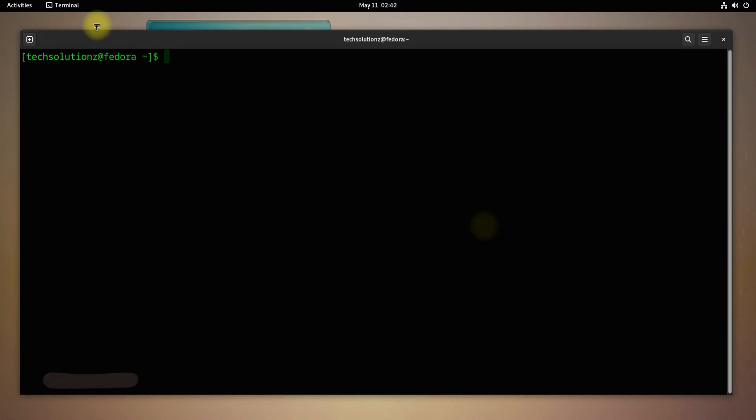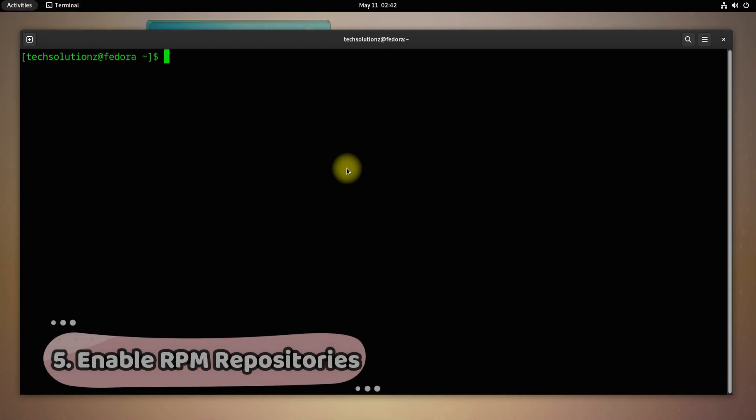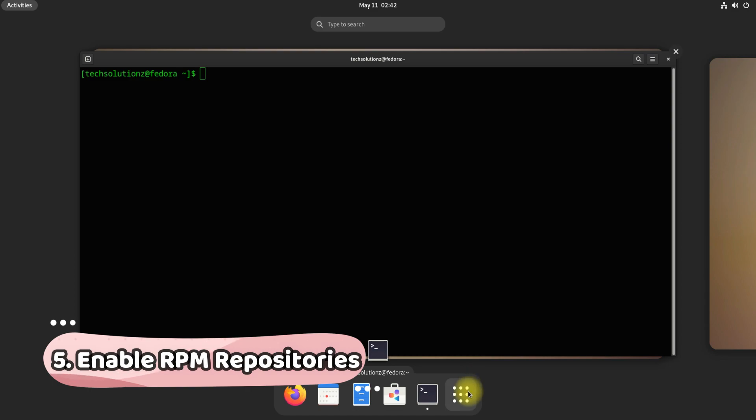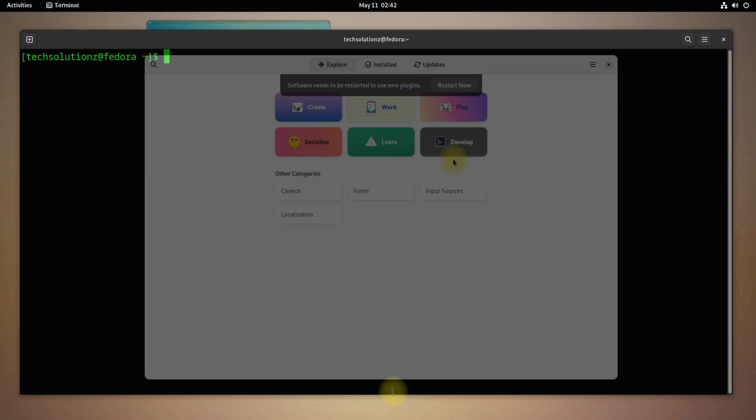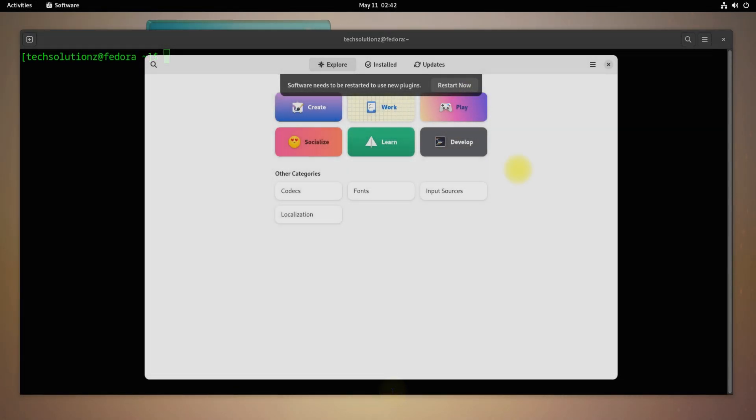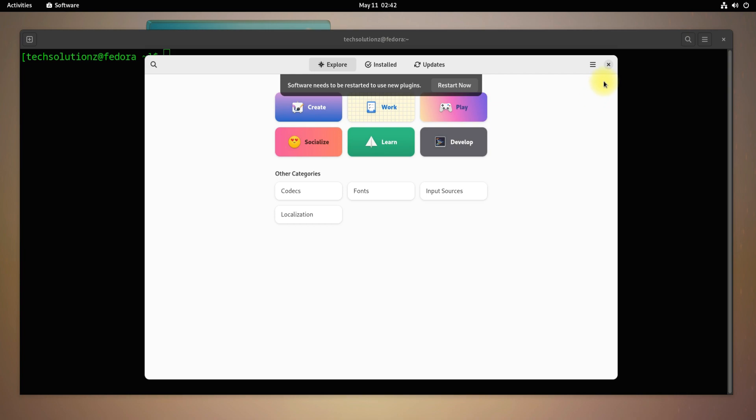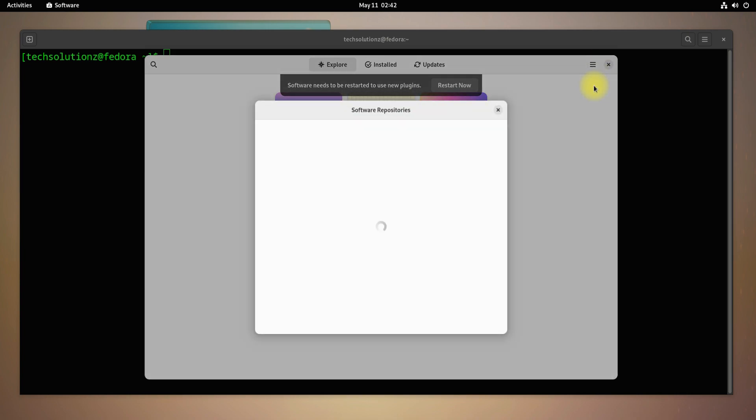You can enable additional third-party repositories on your Fedora 36 to be able to install a lot of applications and software. You can enable these from Software Center as shown.